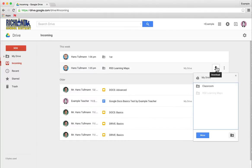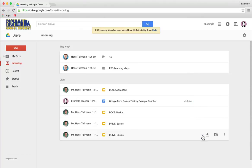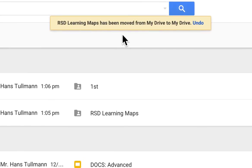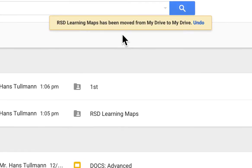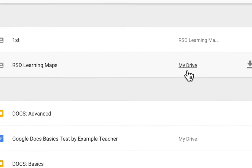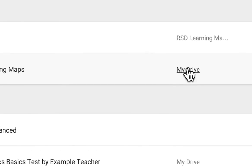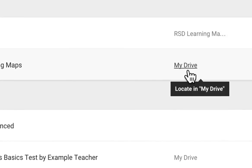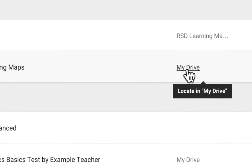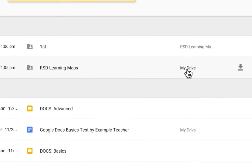Once you do that, it's going to prompt you to ask which folder you want it in, and you can just move it into the general my drive. Then you'll receive a notification saying the folder has been moved, and you'll see the location for that folder.